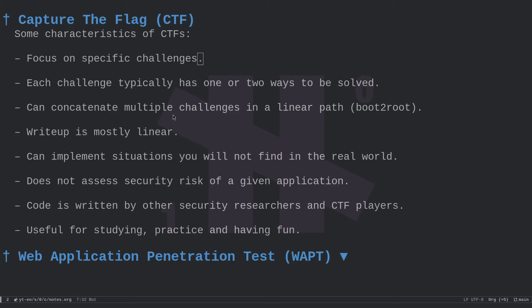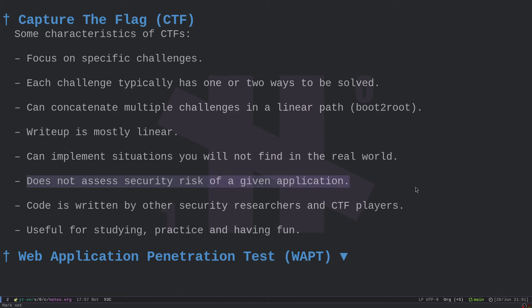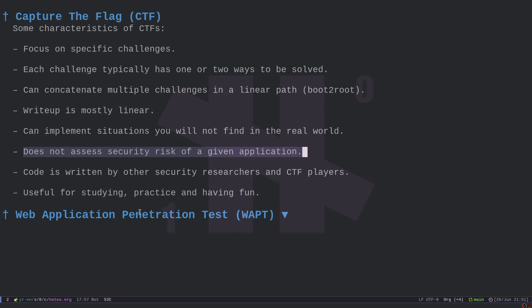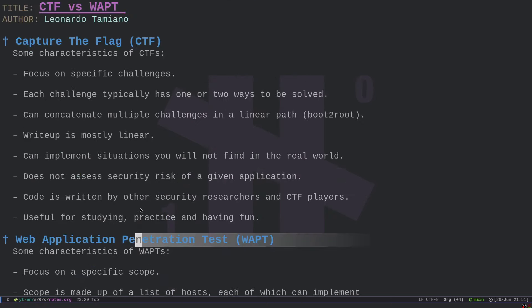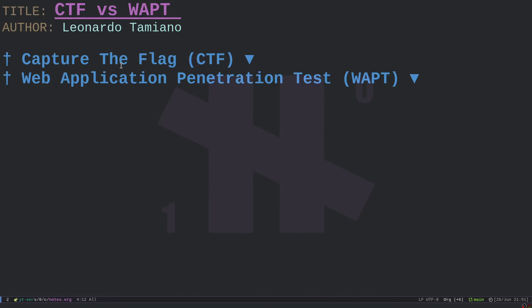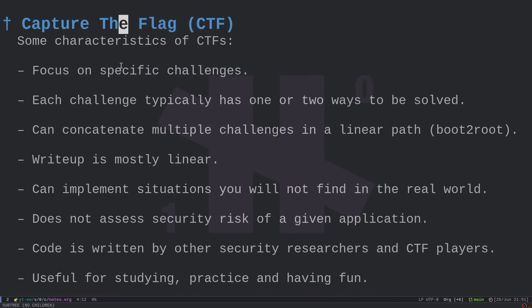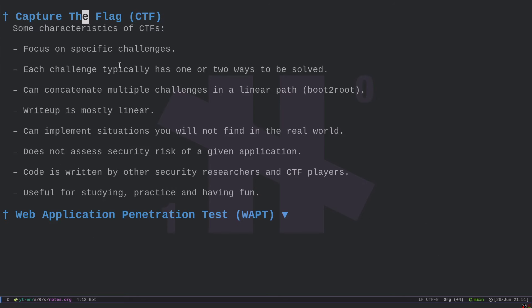This brings us to the most important point: a CTF is not about assessing security risk. It is about studying, competing with other teams, and having fun. Assessing security risk is instead the main objective of a penetration test. When we learn security, we typically do it through CTFs and learn how to technically exploit vulnerabilities.